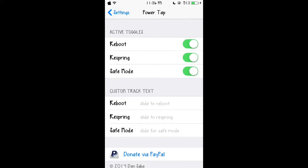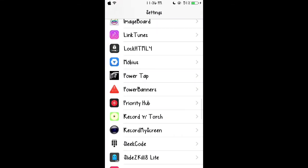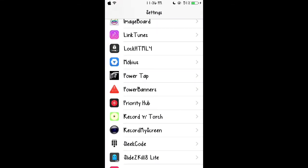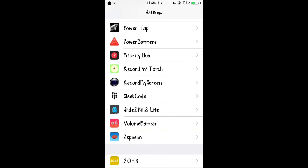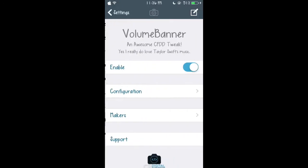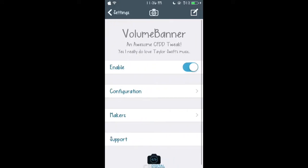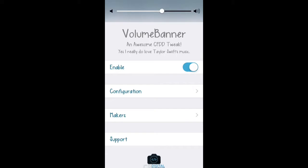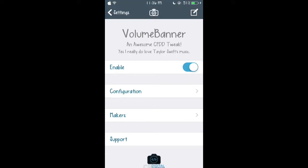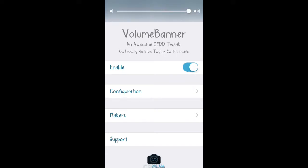Our third tweak is going to be VolumeBanner. This tweak is actually really useful because as you see when I put my volume up, it is now up here, and I can put my volume up however I want. It's the same thing, it just makes it better.